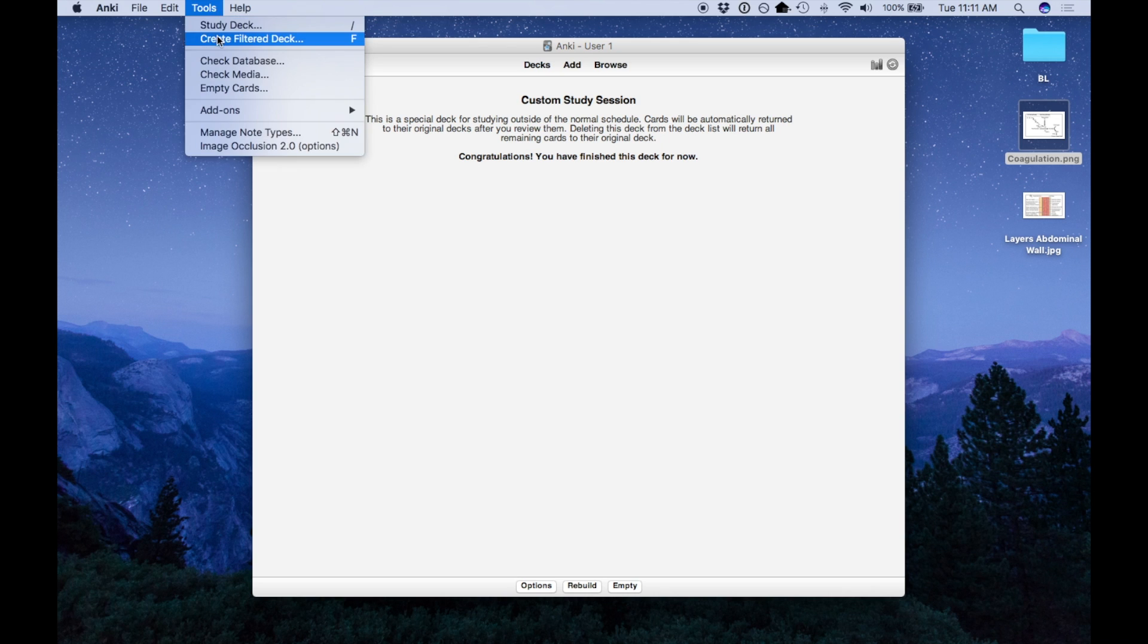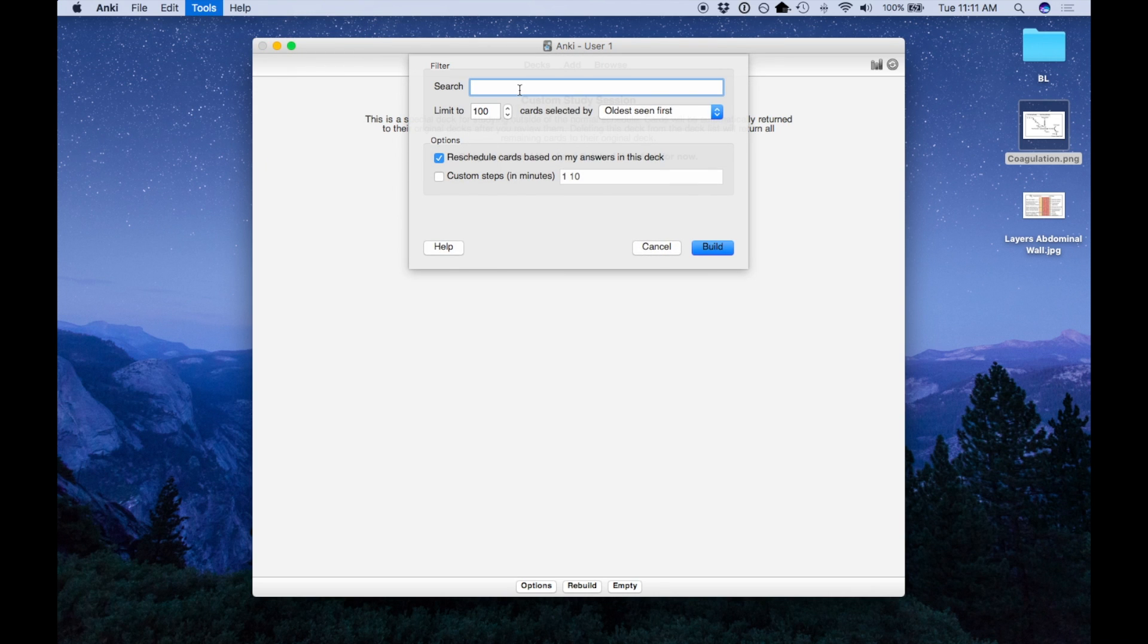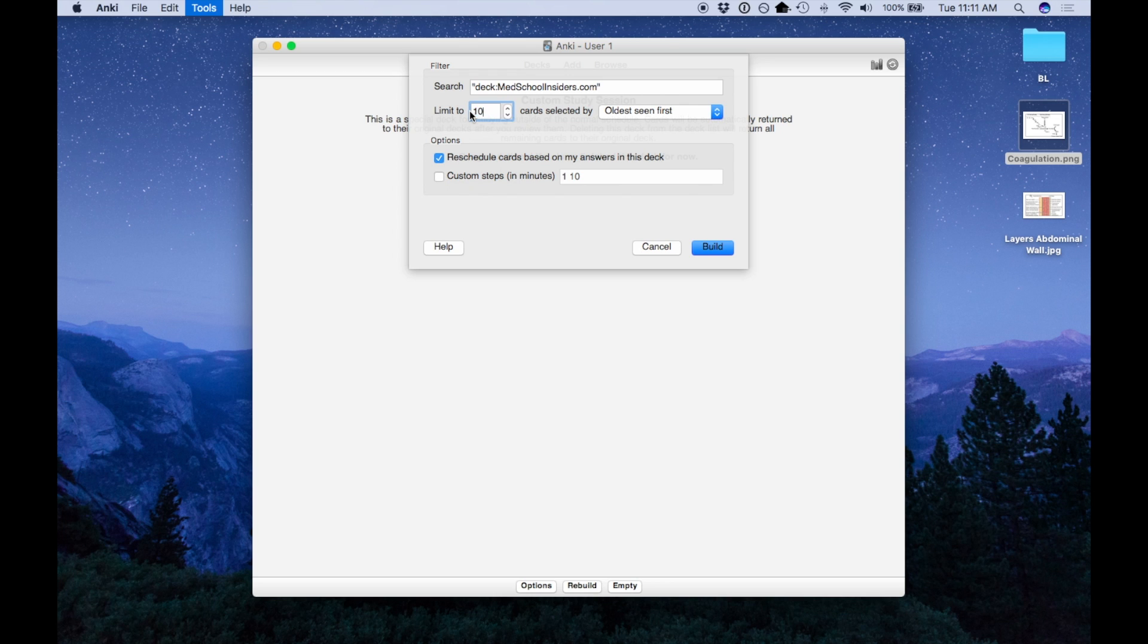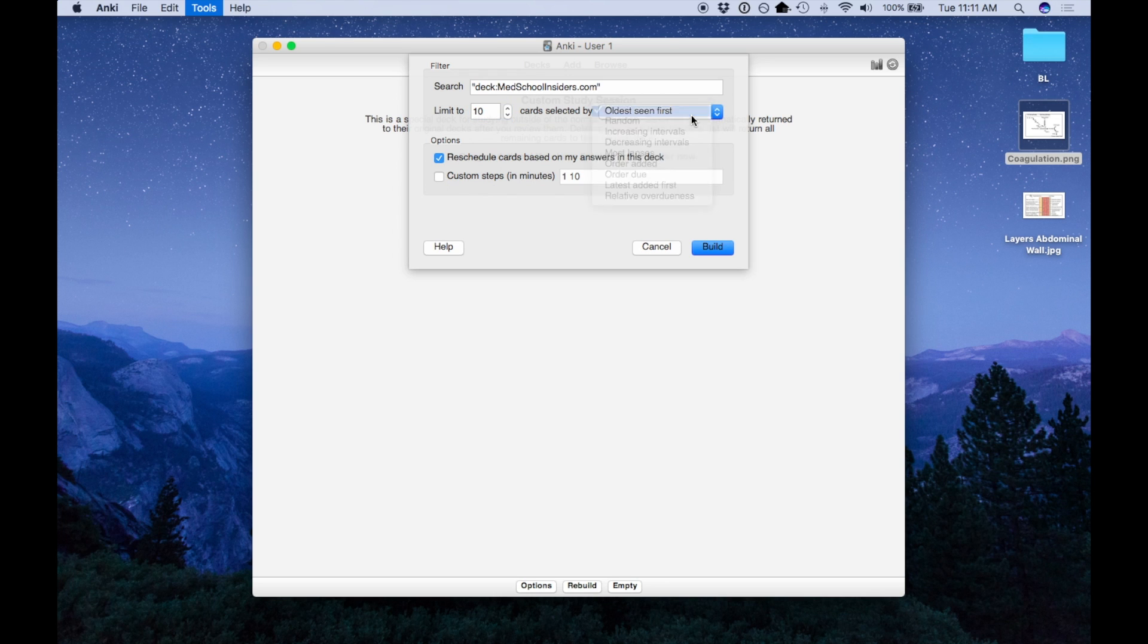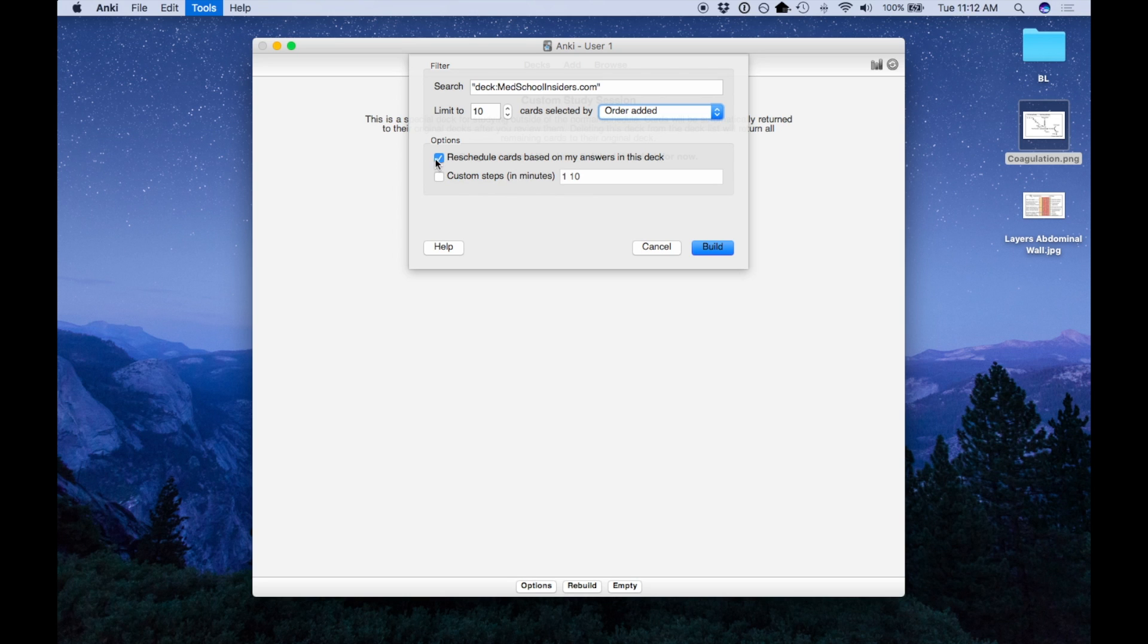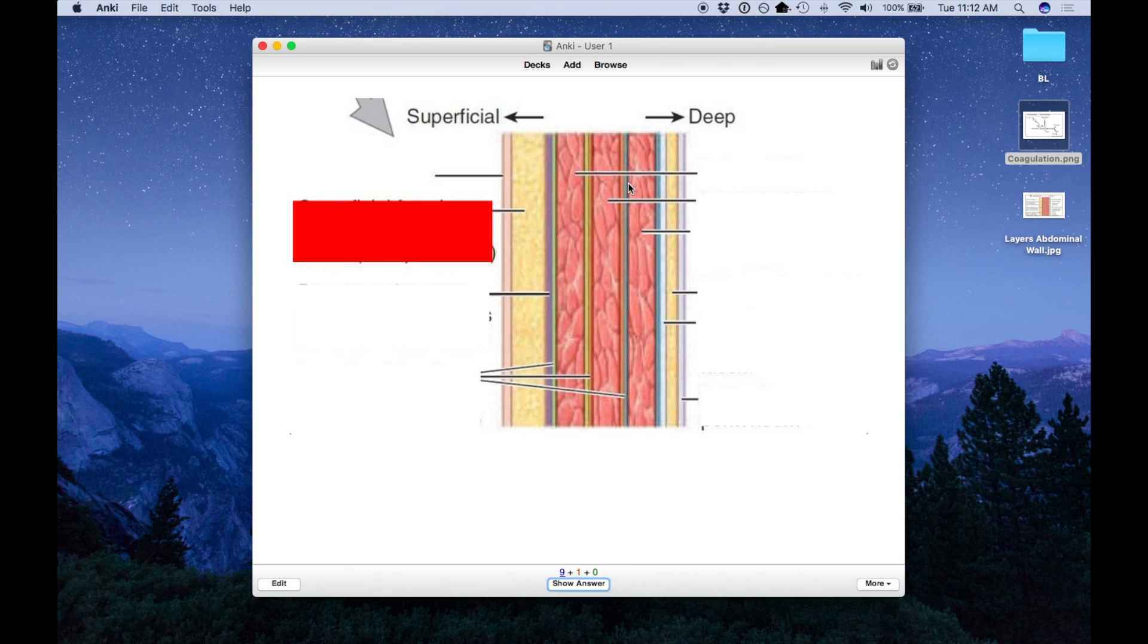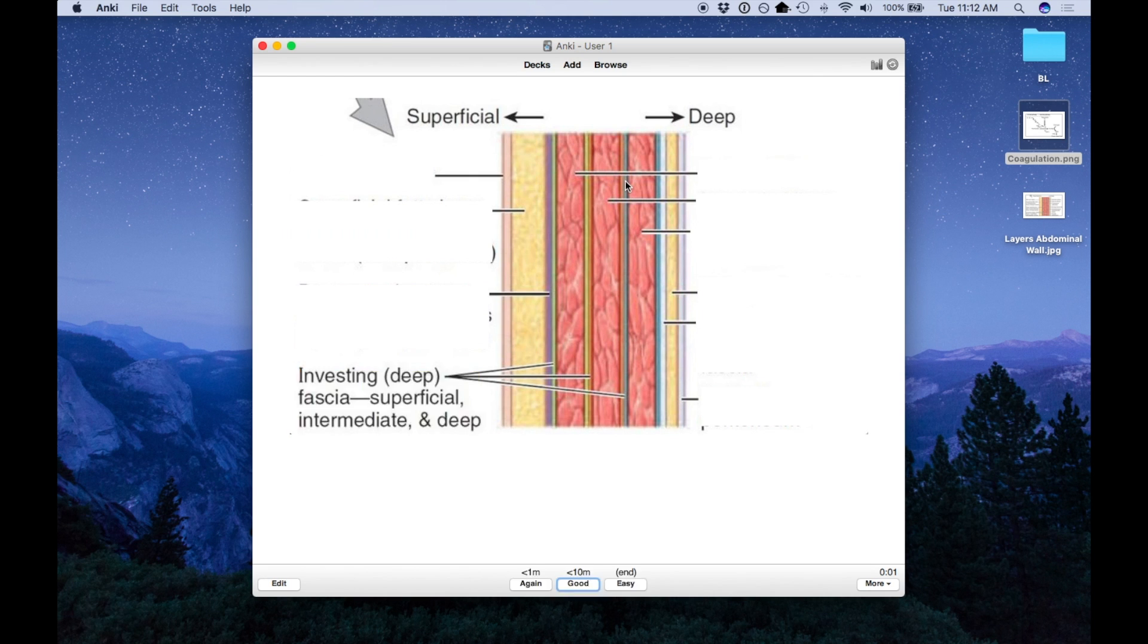Another way to do this is to go to create filtered deck. And you can search. So let's say I want to do in the deck medschoolinsiders.com. And I want to do let's say 10 cards based on order added. Rescheduling cards based on your answers in this deck will actually affect how you review it in your home deck. So I'm going to deselect that. When you build, now I have these 10 cards. And again, I can just review these before my test.